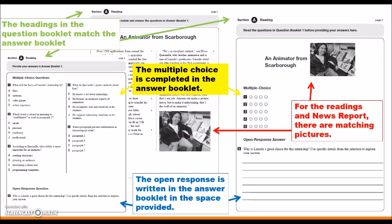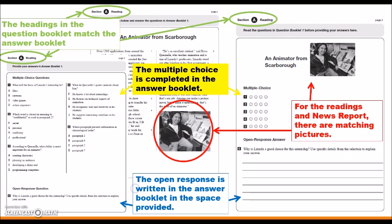The first thing you will notice is that the section headings in the question booklet match the section headings in the answer booklet. This is the first clue that you are working in the appropriate space. For the readings in the news report, there are pictures associated with them. Make sure that the picture matches in the answer booklet — this is your next clue that you are on the right page.